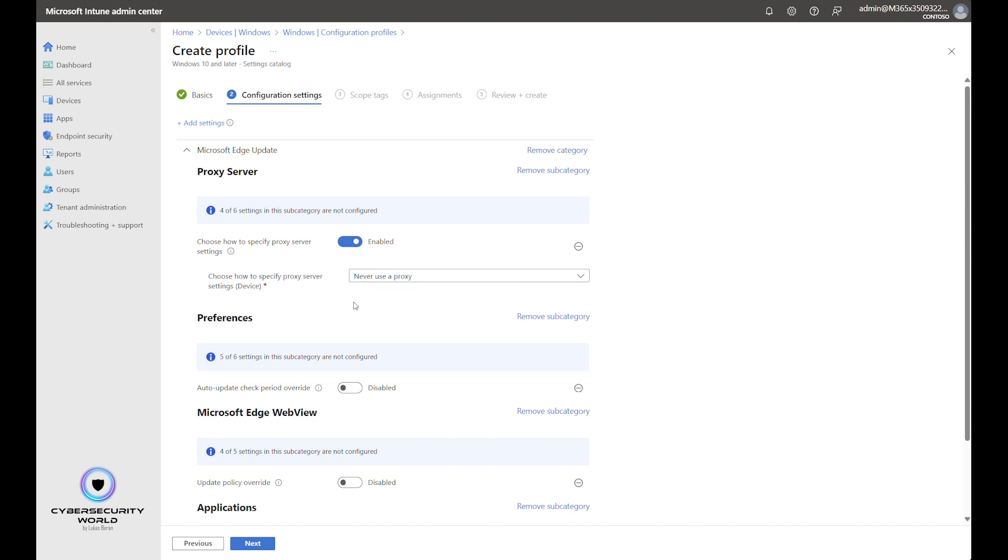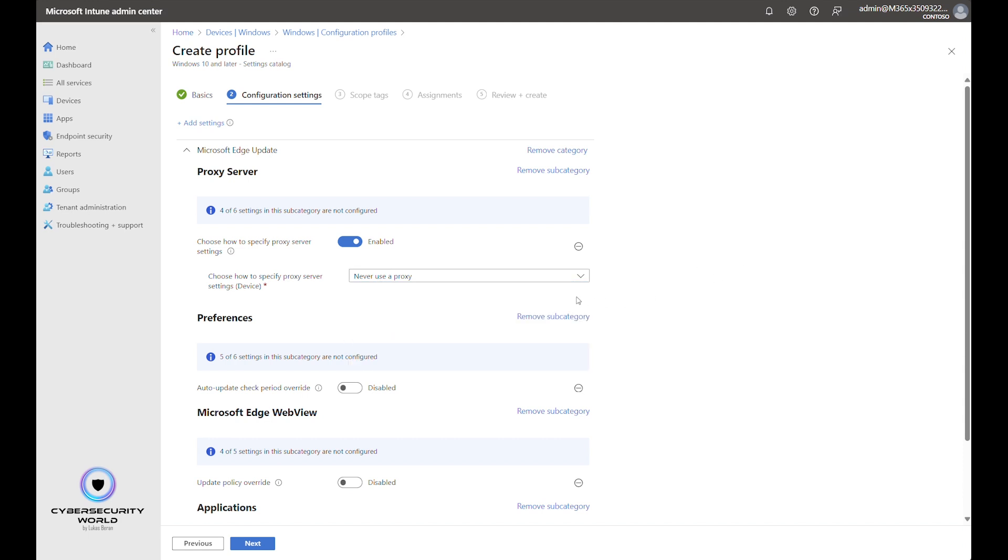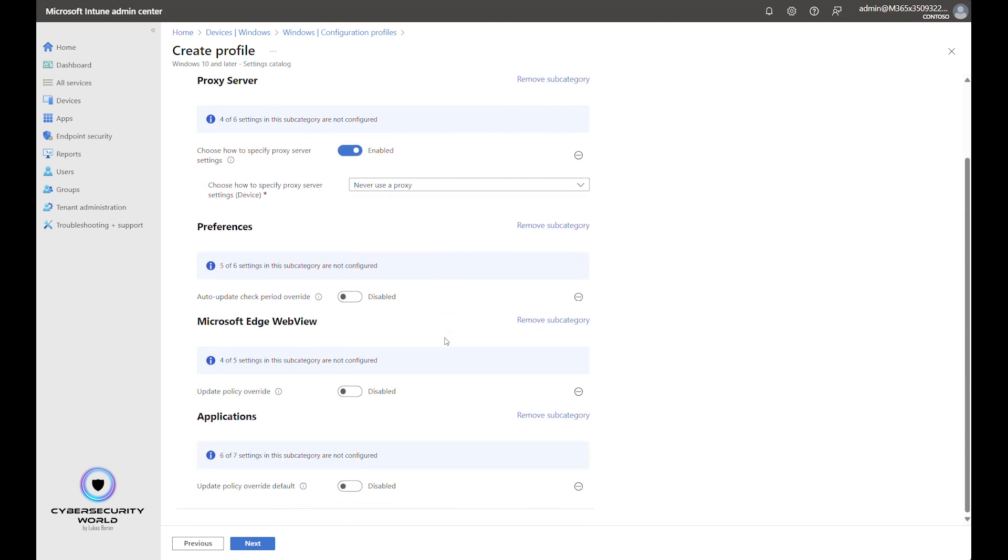So if you don't use a proxy, you can keep it default with the never use a proxy option. Obviously, if you use a proxy, then you should configure the proxy settings here. But like I said, even if you don't use a proxy, configure it here that you don't use a proxy and it means it will be enforced in the web browser and proxy cannot be then configured manually.